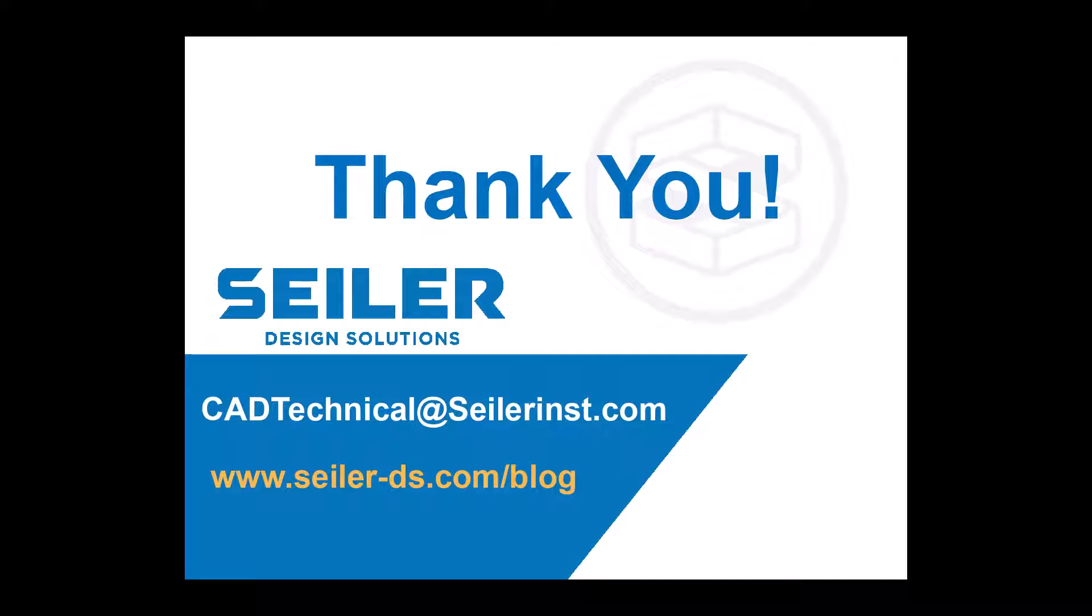Check out our other blogs on seiler-ds.com/blog. Feel free to reach out to us at cadtechnical@seilerinst.com, and thanks for watching.